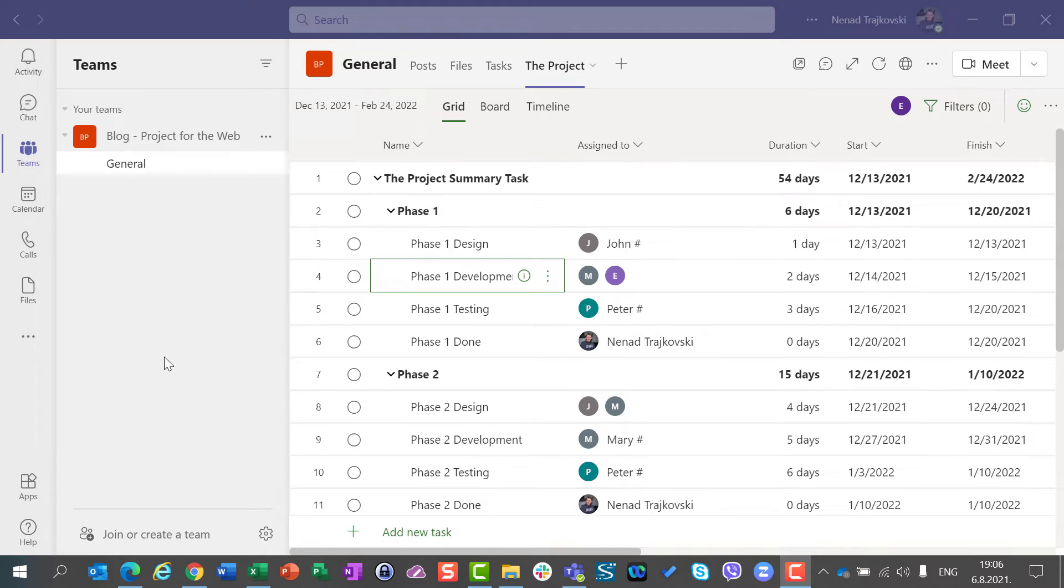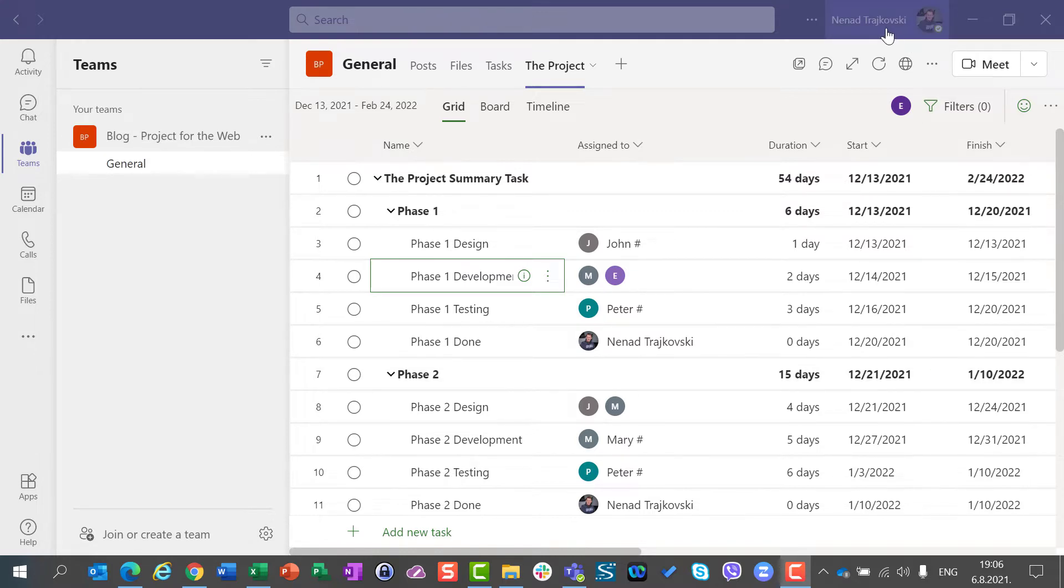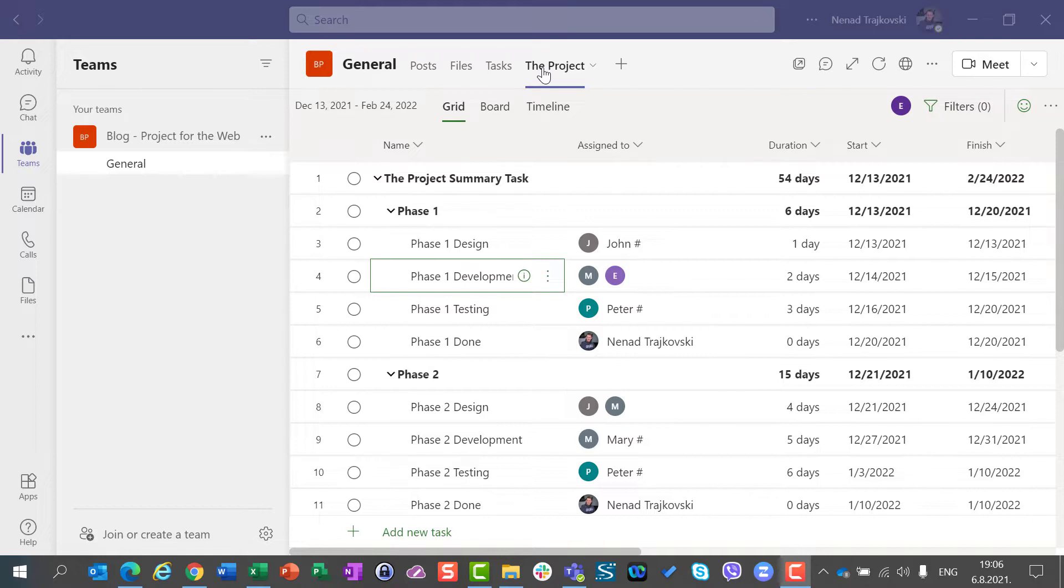Hello, today I'm going to show you how you can easily communicate in Microsoft Project for the web using Microsoft Teams. As you can see, I'm logged in here in my Teams and I opened my project.